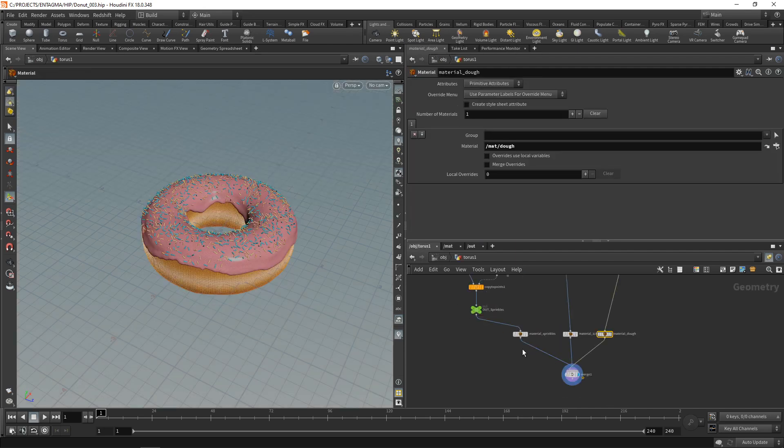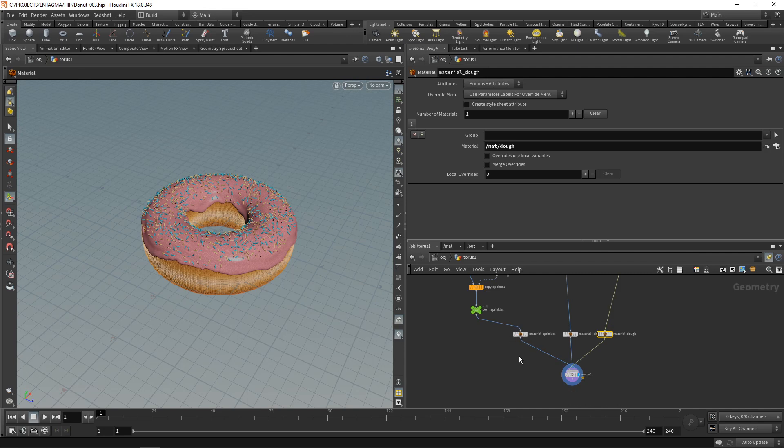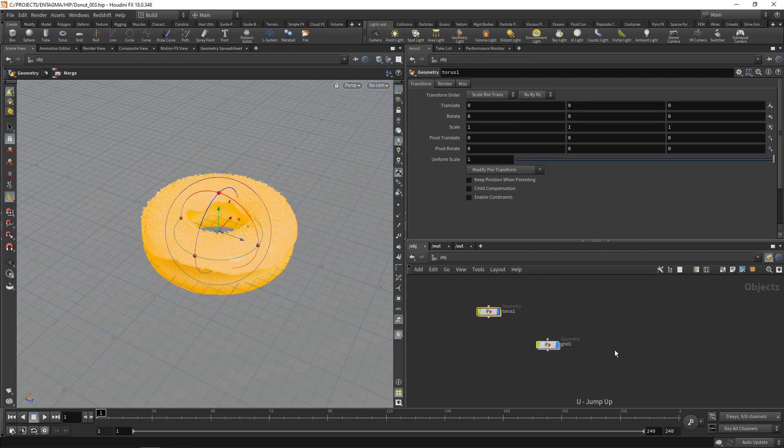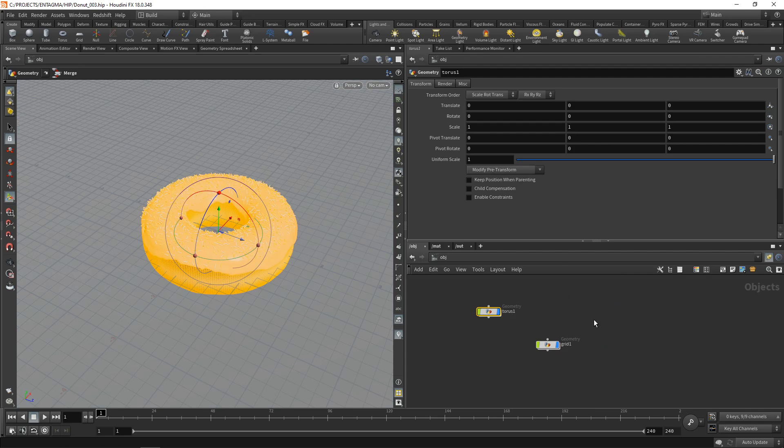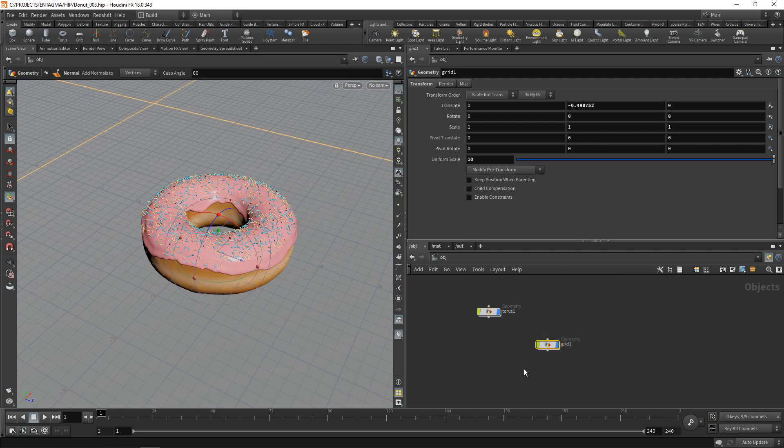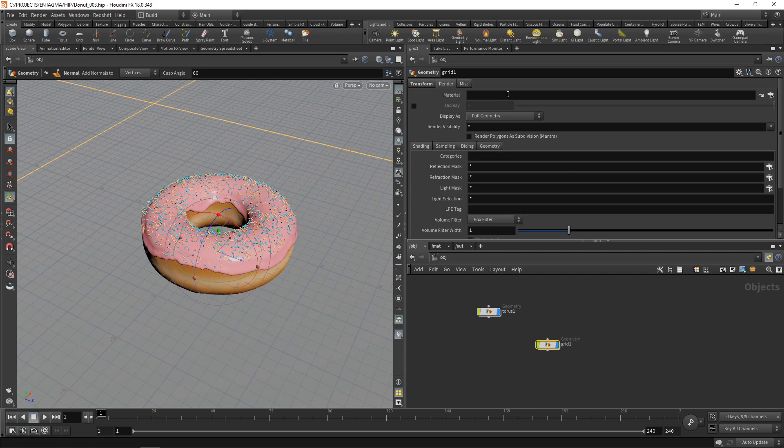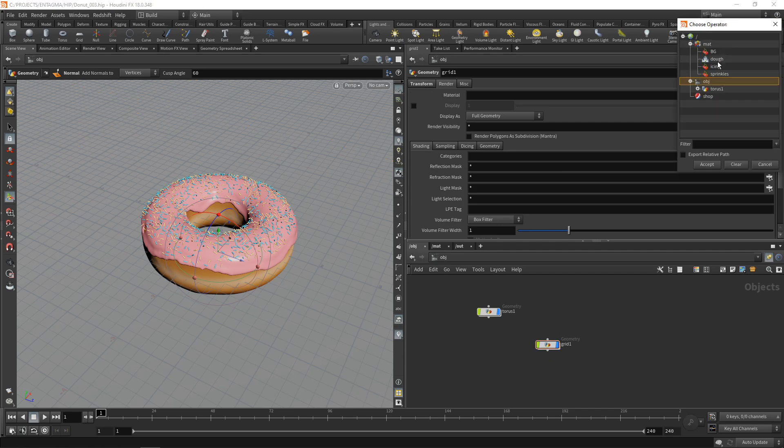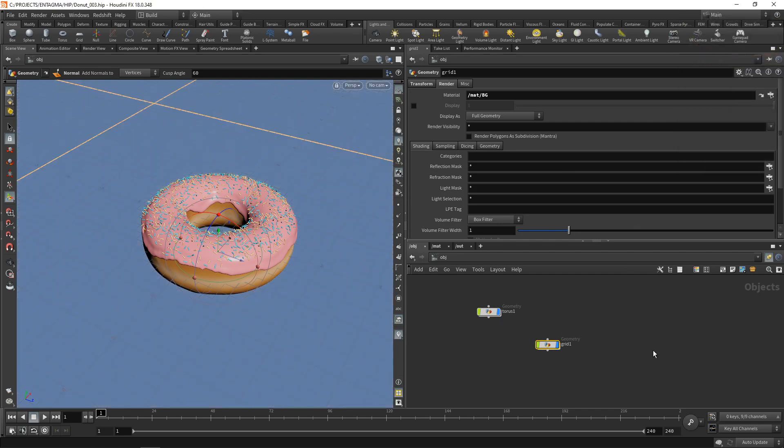Let's assign this. I assign the materials to those individual geometry streams using those material nodes. However, if we just have one geometry stream which only needs one single material, we can also assign materials on these nodes here on the OBJ nodes themselves under the render tab in the material slot.